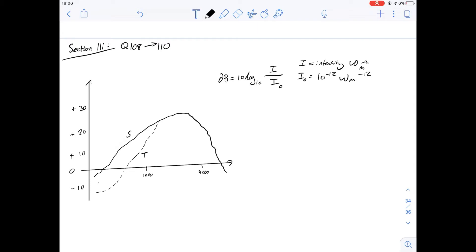Hi, I'm Carl and in this video we're going to have a look at the final set of questions from section 3 of the purple booklet. This is questions 108 to 110. This is a question about hearing aids and the values of frequencies that are amplified, which is called gain. We're given quite a lot of information here. We'll start with 108, which says hearing aid S has most of its gain in the frequency range from 600 to 4500 hertz. S is a good general purpose hearing aid — why?